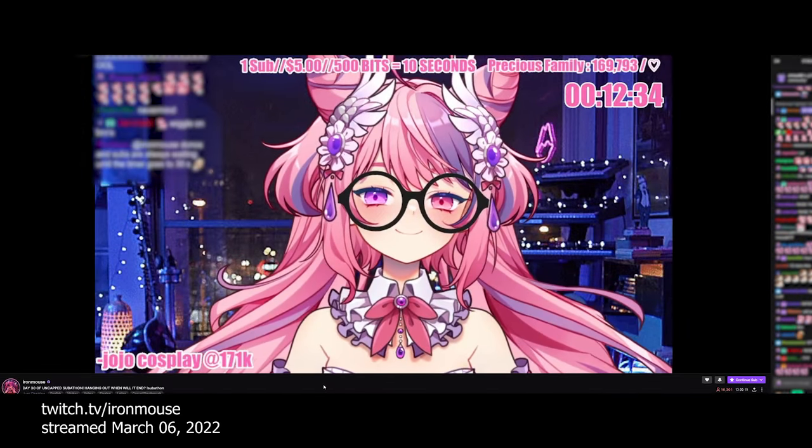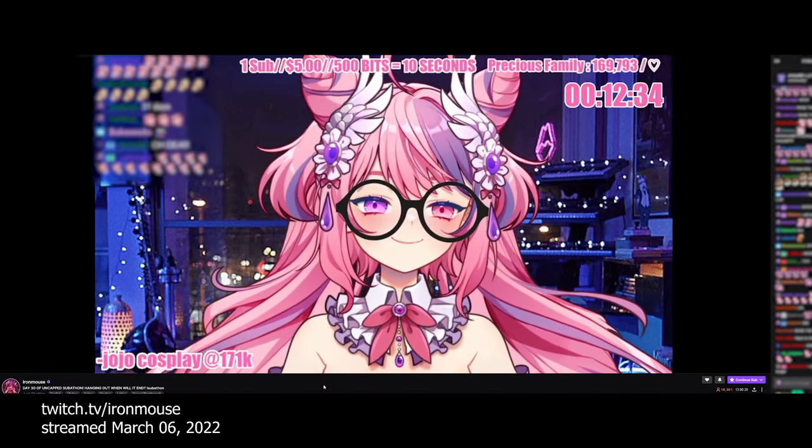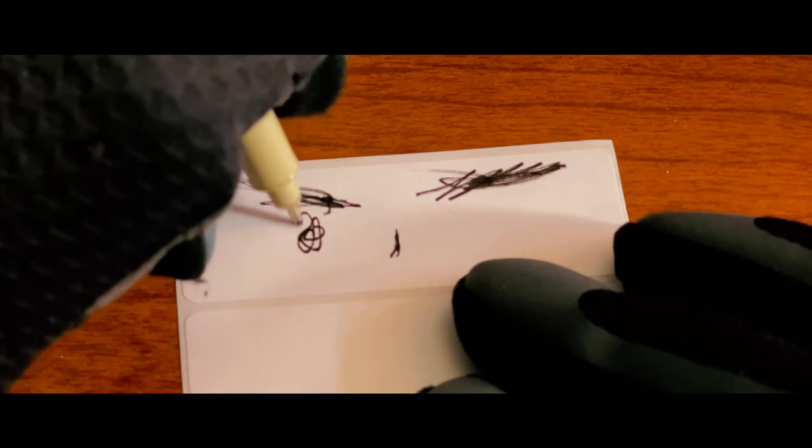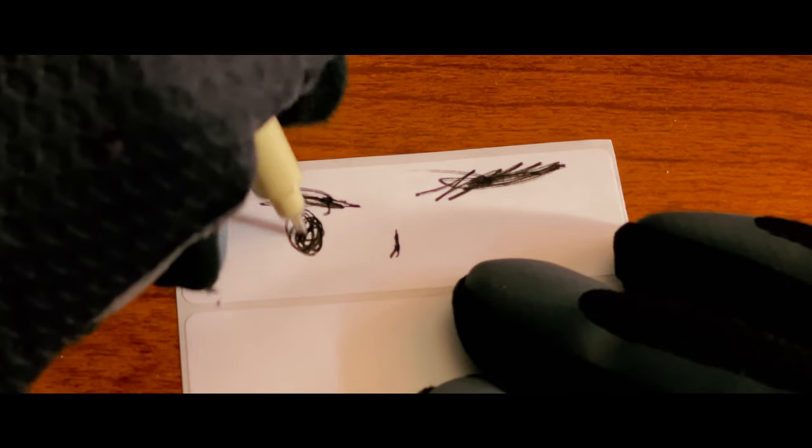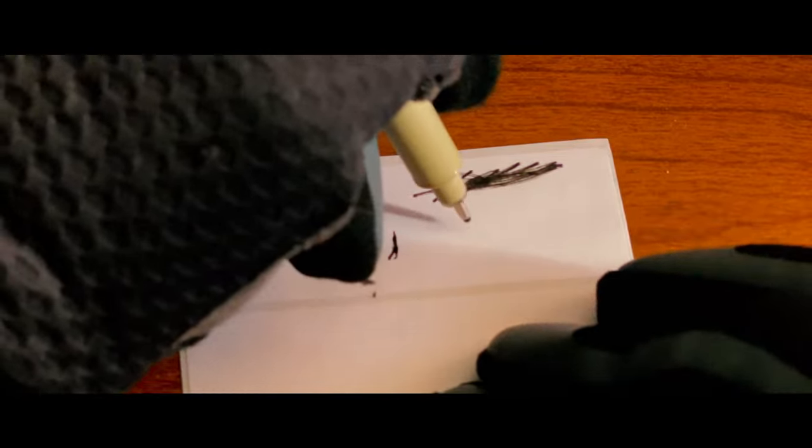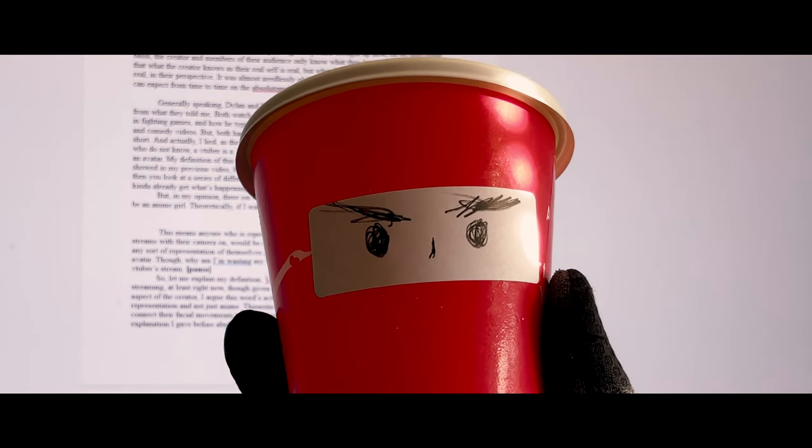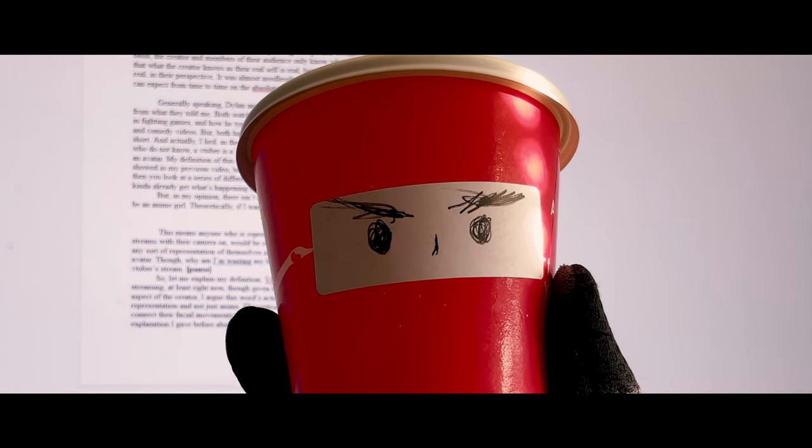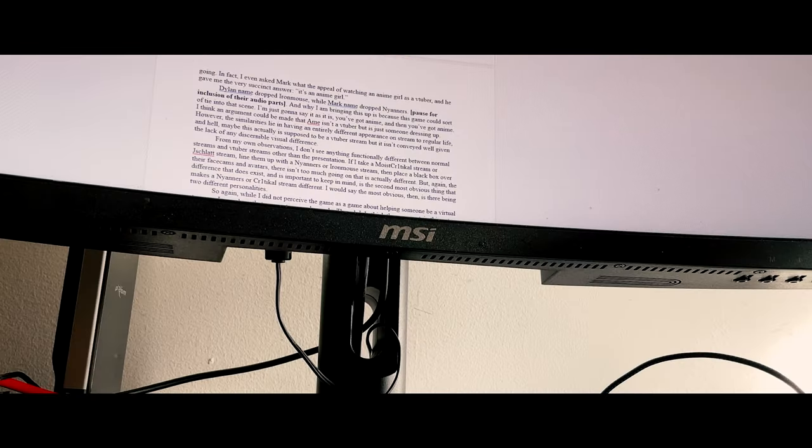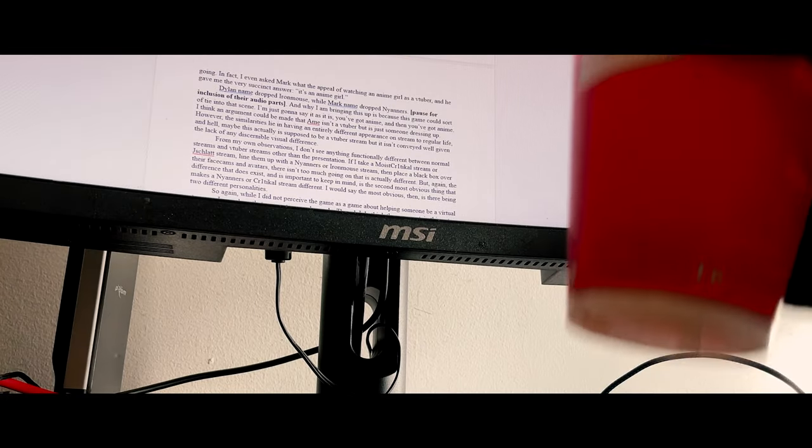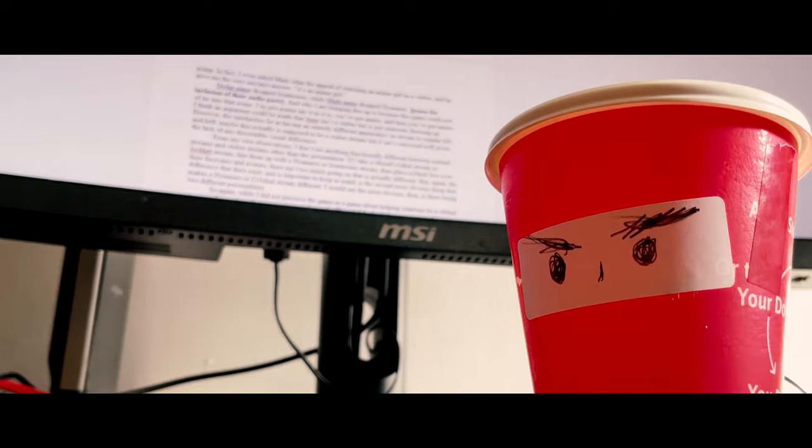But in my opinion, there isn't a requirement for anyone who chooses to be a VTuber to be an anime girl. Theoretically, if I wanted to be a VTuber, I could make my model resemble that of a red coffee cup that just has eyes on it. Like a very weird Master Shake clone. But in any case, that's the reason I defined VTuber that way because while it certainly has its origins in anime culture, the technology not only interests me but could clearly be used for other things.